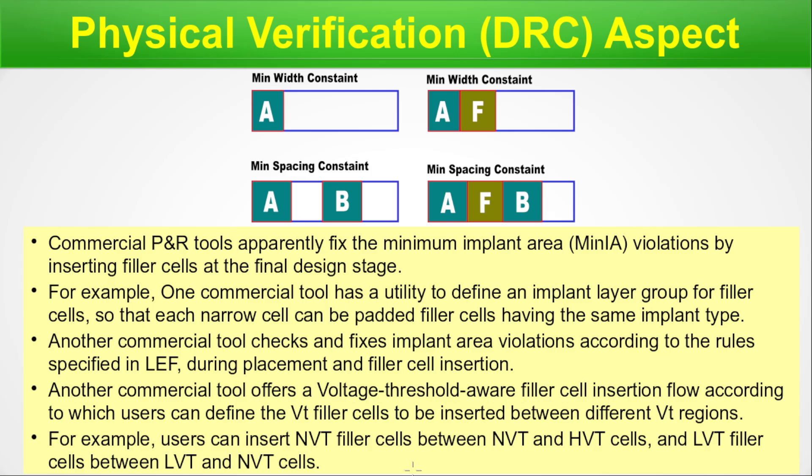So different commercial tools have different methodologies to place the filler cell during the design rule check. The filler cell is not just used to fill blank spaces — it has importance during physical design and also during physical verification, that is the DRC design rule check. Here we are done with our discussion.